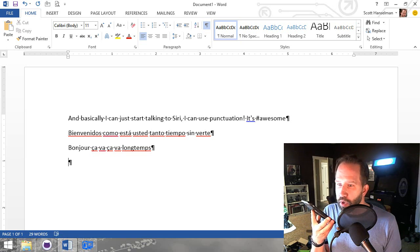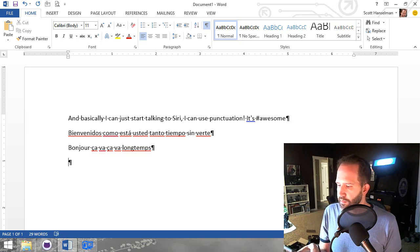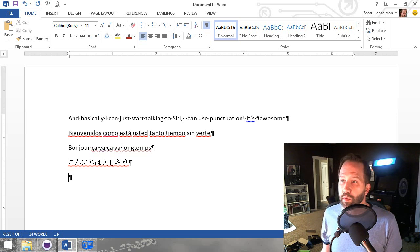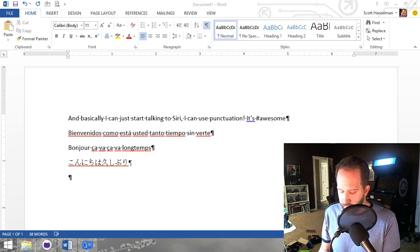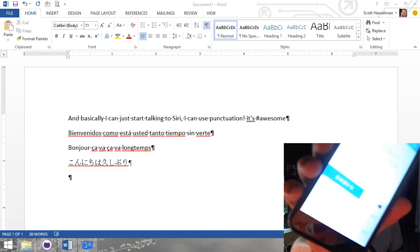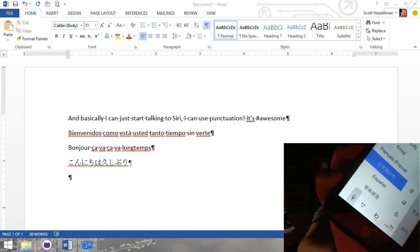Konnichiwa, Hisa Shiburi. So that works really great. Again, using the power of Siri, it talks all the way to Windows.